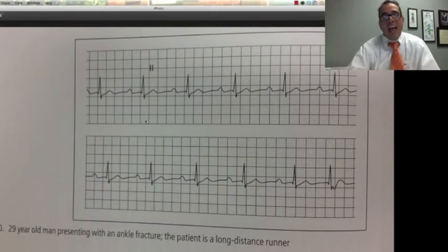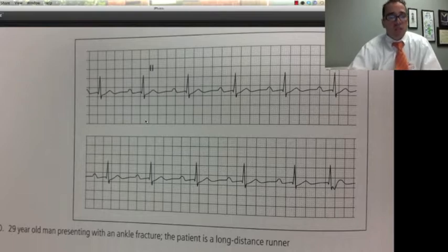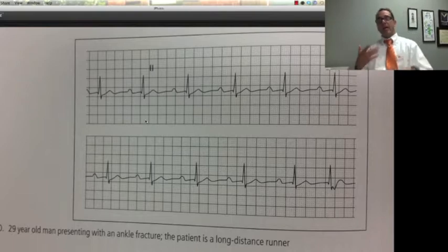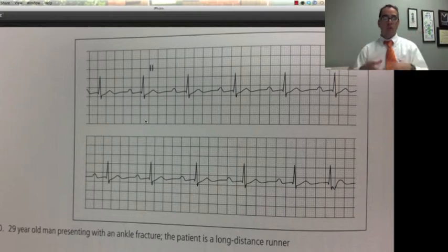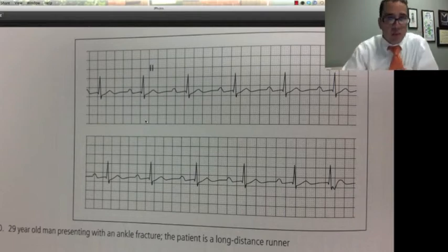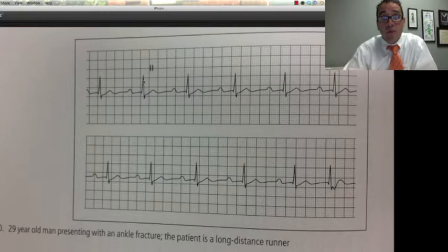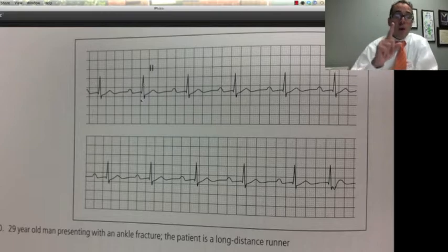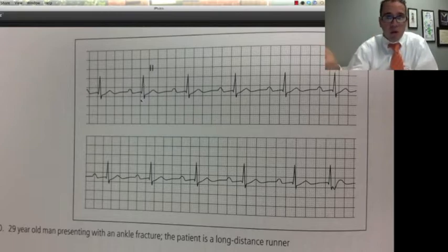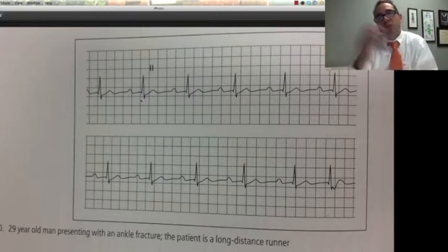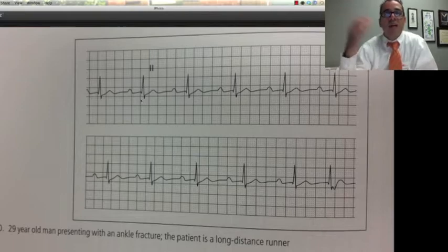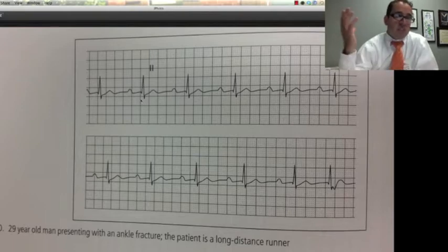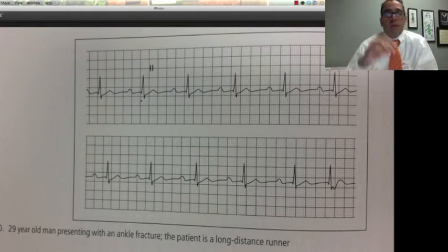29-year-old man presenting with ankle fracture. The patient is a long-distance runner. People who run and exercise a lot have a slower than average heart rate. You can see that the P takes a long time for the QRS to take place — that's called a first degree AV block. There's really no major significance to that for ER purposes. It's an incidental finding, not a big deal.